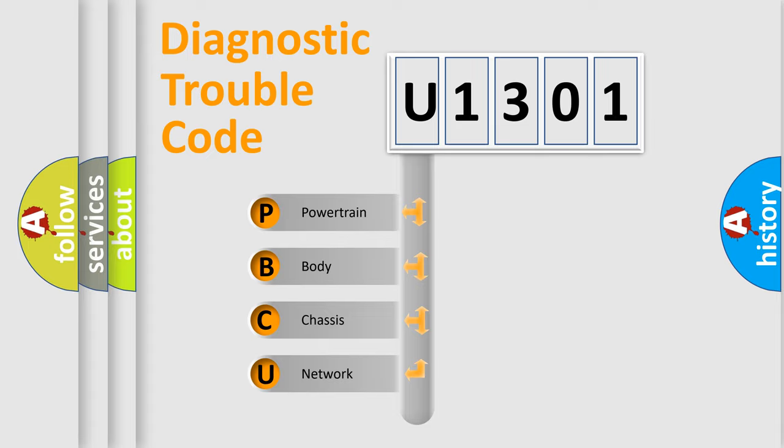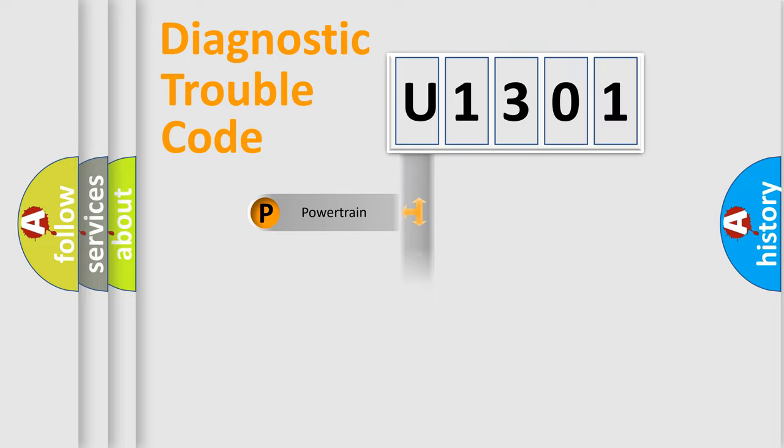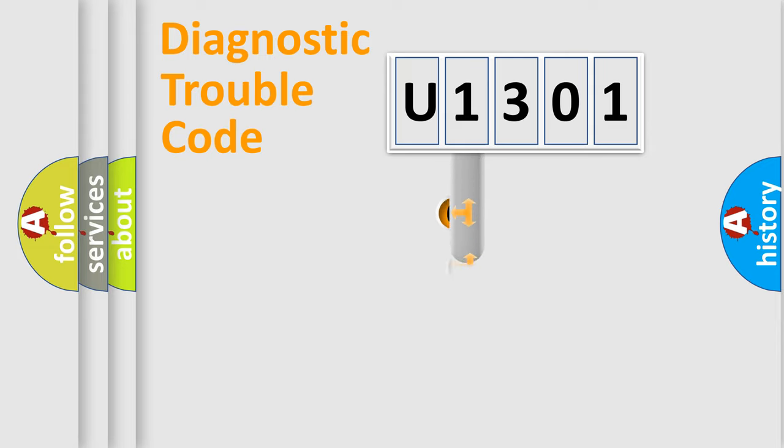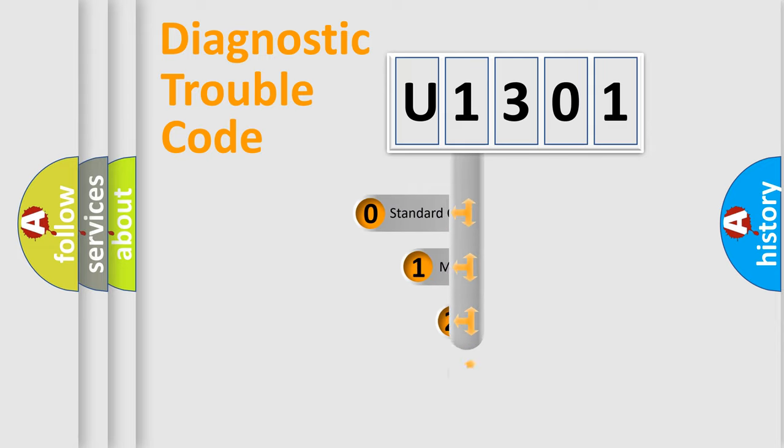We divide the electric system of automobile into four basic units: Powertrain, body, chassis, and network. This distribution is defined in the first character code.